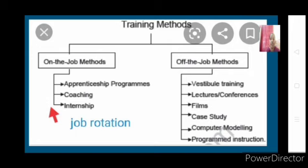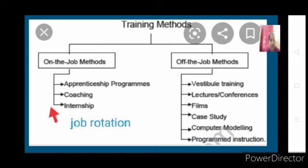Next is lectures or conferences. This is a theoretical method where trainees are made to sit in a conference room and given training in the form of a lecture — much like how teaching is done in a classroom, explaining each and everything to the trainees.